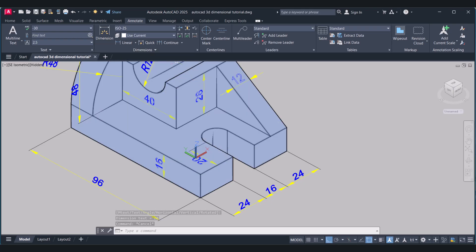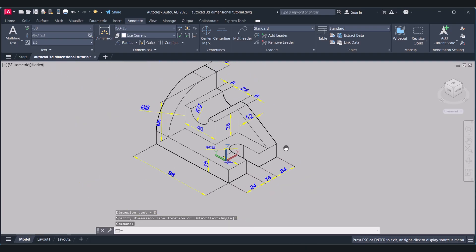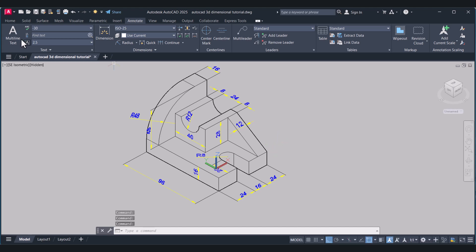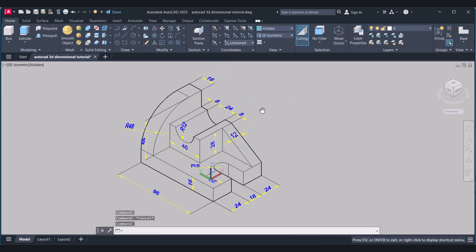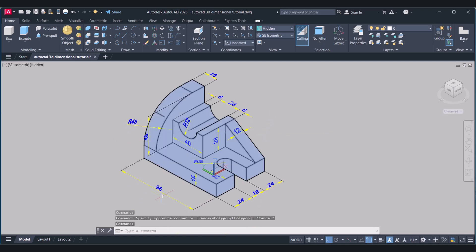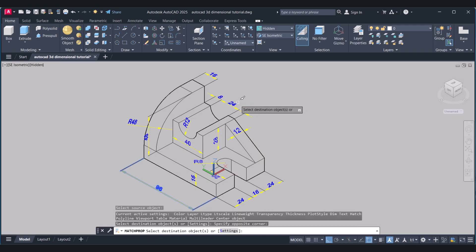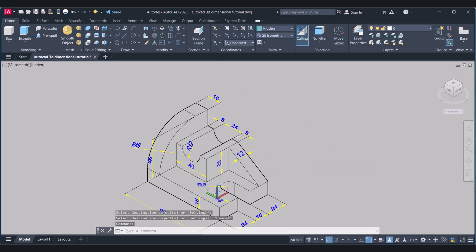And we have to give the radius. So in this way we can do 3D dimensioning in AutoCAD. I hope you understood how I change the UCS with the help of Face. And after that this dimensioning is very easy. Now we will make it vertical like this — type Match Properties. Select this. Select this. Now it is looking great here.